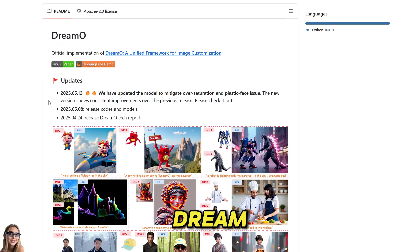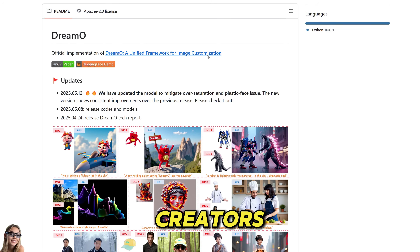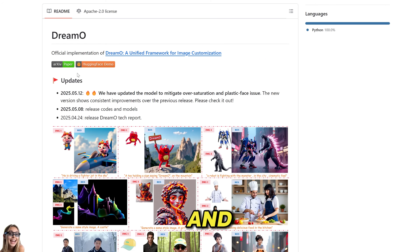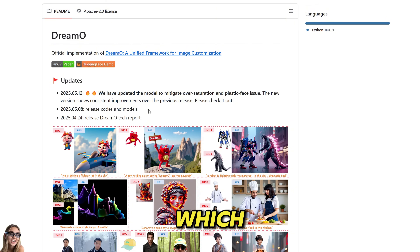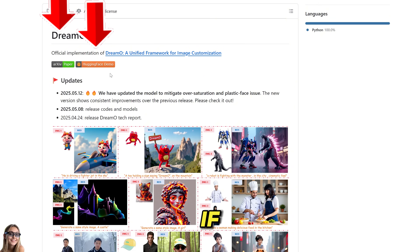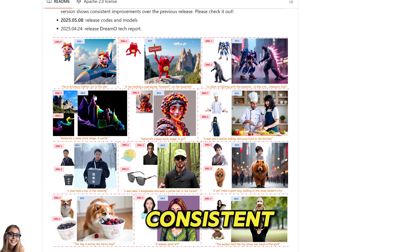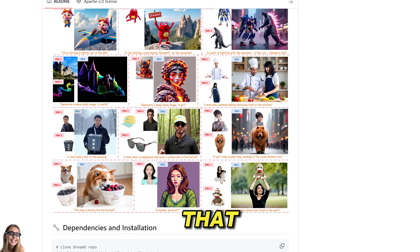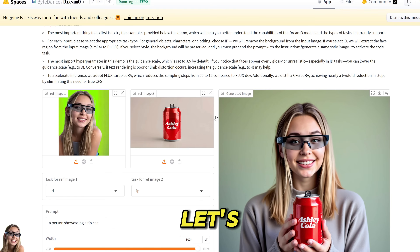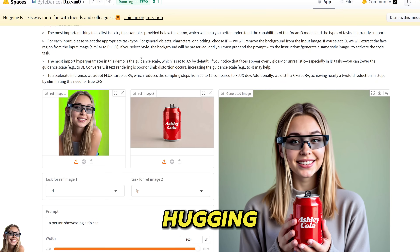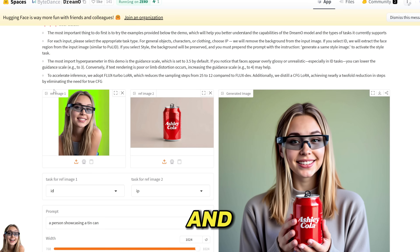The next one is called Dreamo by ByteDance, the creators of TikTok. And this is amazing — and the best part, it's open-source. So if you have a strong computer, which I don't have, you can install it using GitHub. Or if you're like me, just try the Hugging Face demo, which works just as fine. You can put a consistent character in the theme that you want. It's running on Hugging Face and it's completely free and open-source.